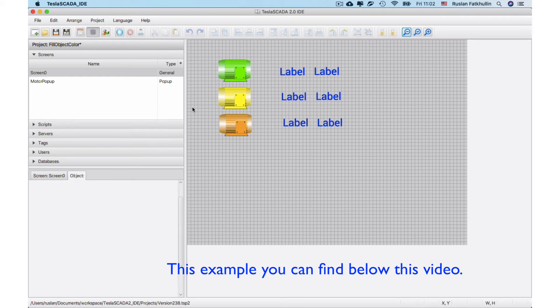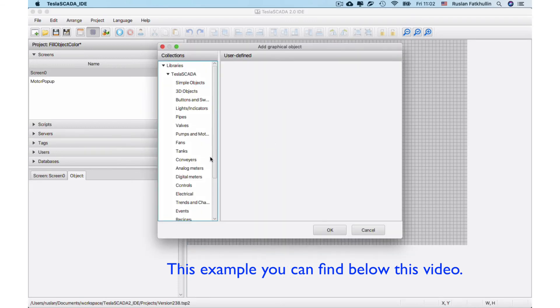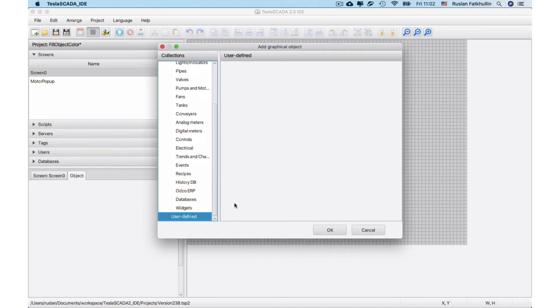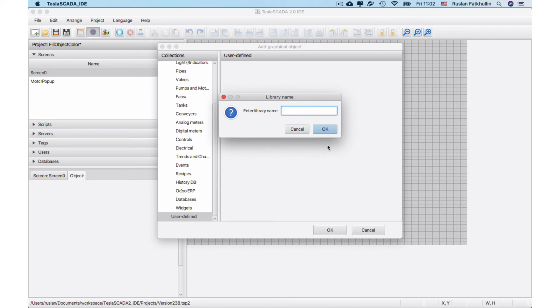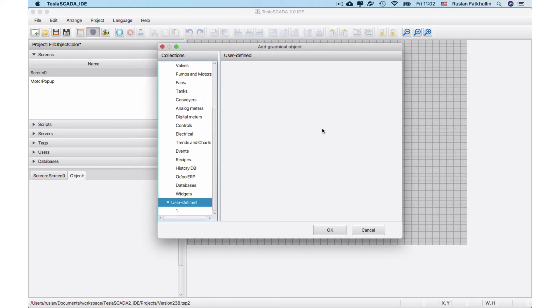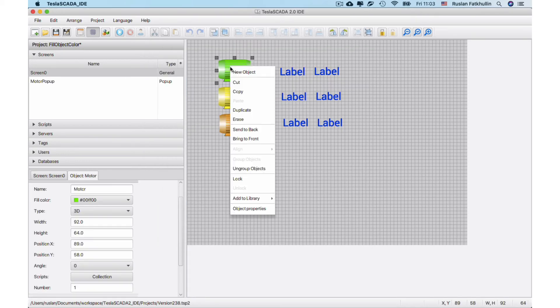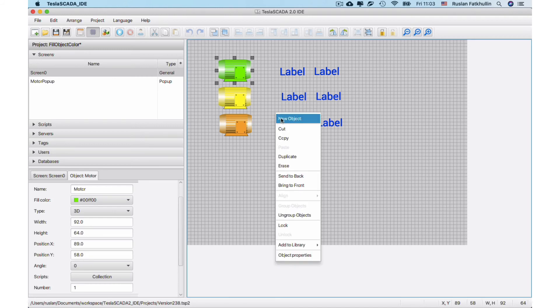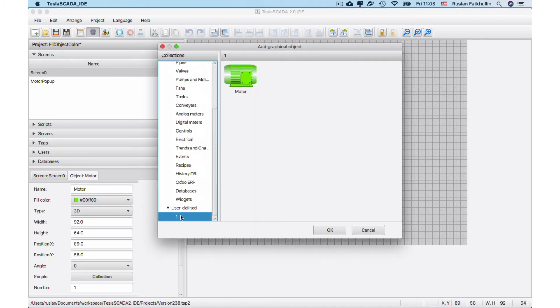Also we add possibility to import libraries not only just objects but also with scripts and bind popups windows. For example we create user-defined library and place our object in our library.